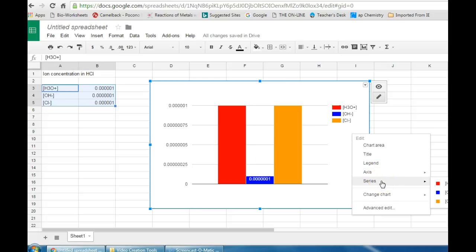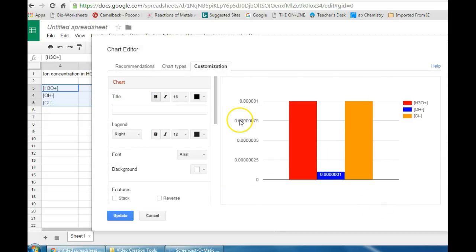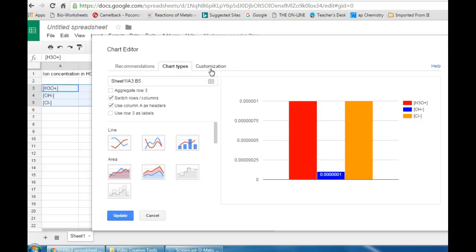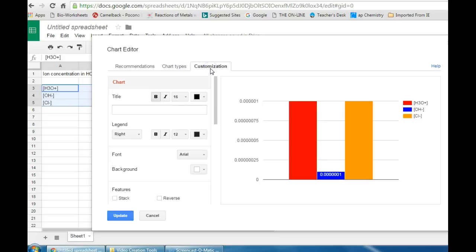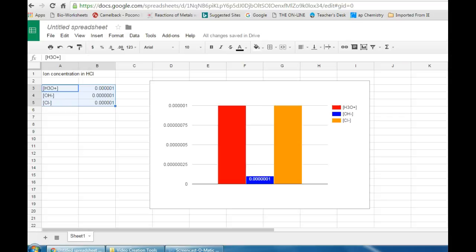And if you need to go back to the advanced options, just click advanced edit. And you'll get the same window to pop back up with chart types, customization and everything you were previously working on.